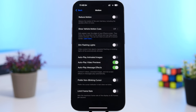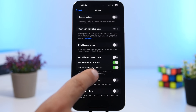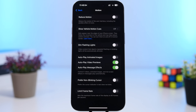Under Motion in Accessibility, you'll have the ability to enable Autoplay Message Effects. Apple has added a ton of different effects to Messages in iOS 18, and enabling this will allow those messages to auto-play so you don't have to tap on them.